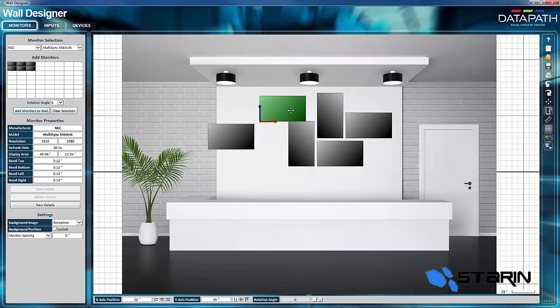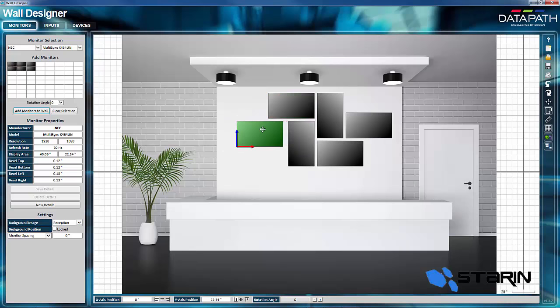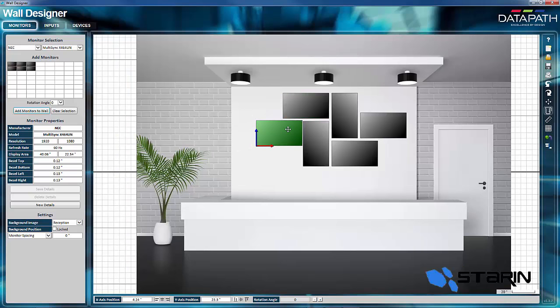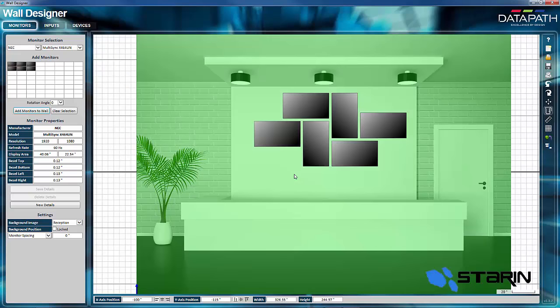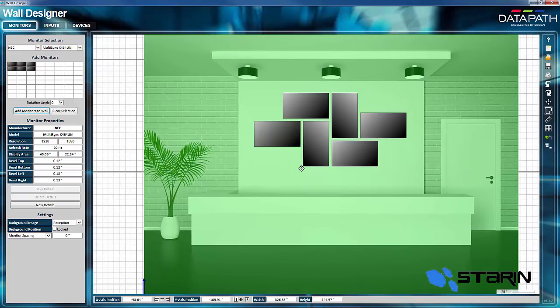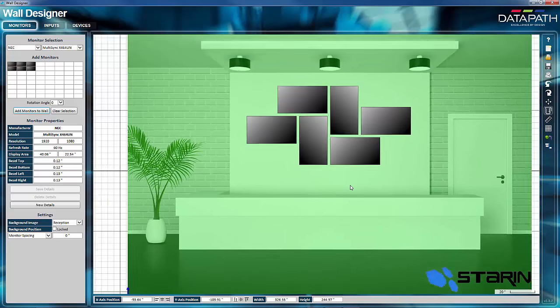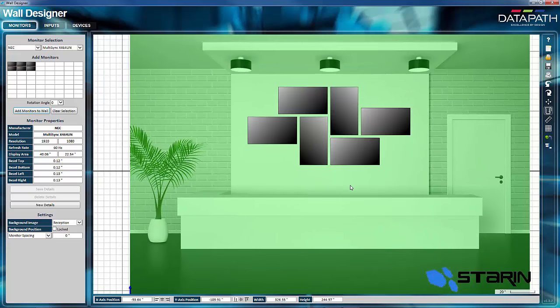Now I'm going to centrally locate them and make sure that they're spaced out properly. It's just a drag and drop process. There we go. Perfect. And then I'm going to center the wall on the display. There we go. Perfect.